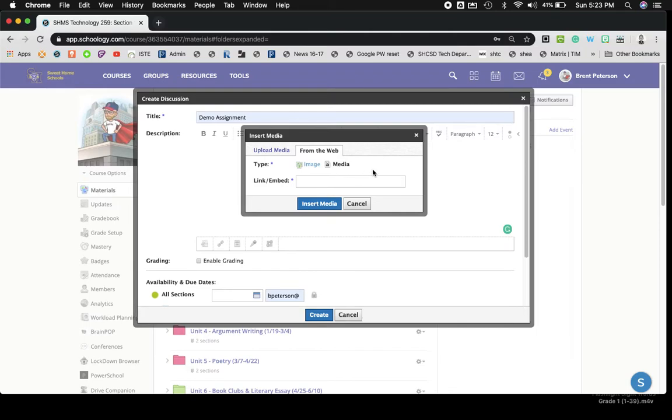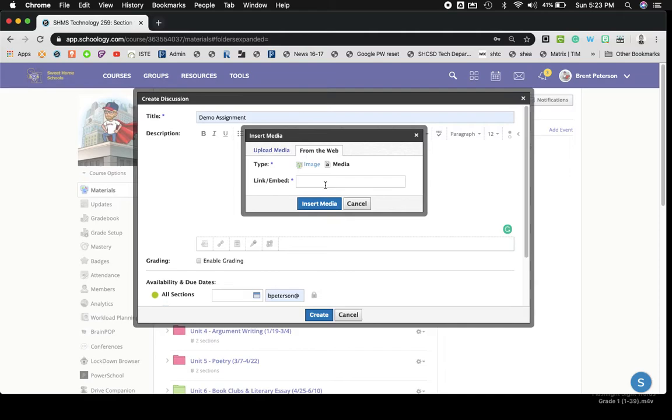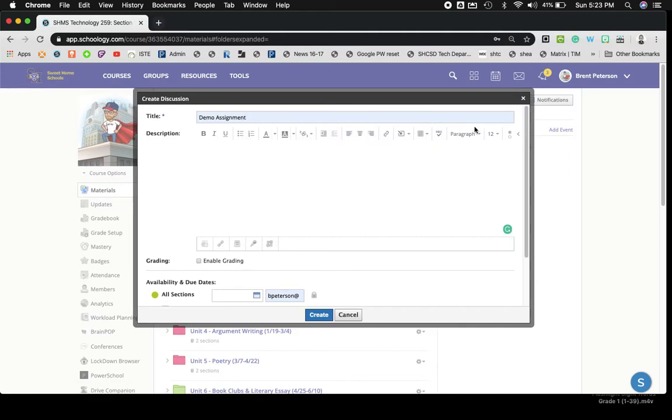So if you were to, for instance, have a Google Drive video that you have turned on where anyone with the link can view, you could embed that link and you could have your kids watch that as an option to give them something to respond to. So I'm going to hit cancel really quick.